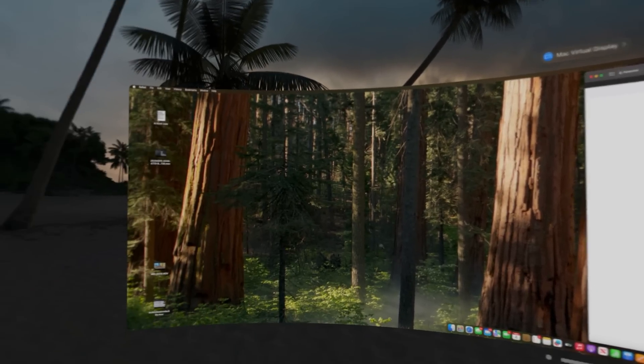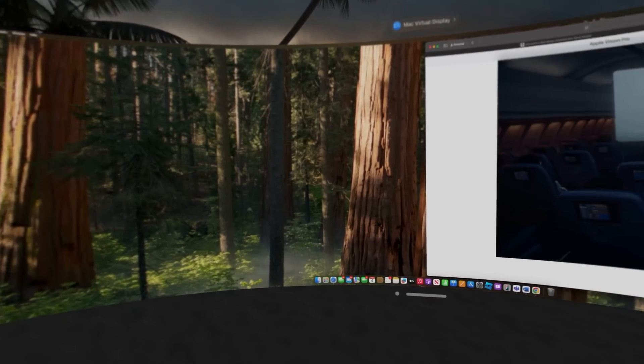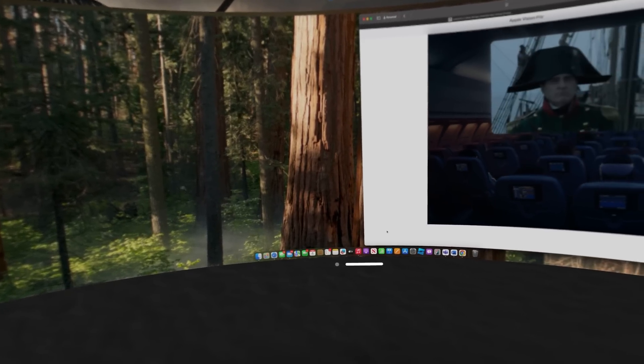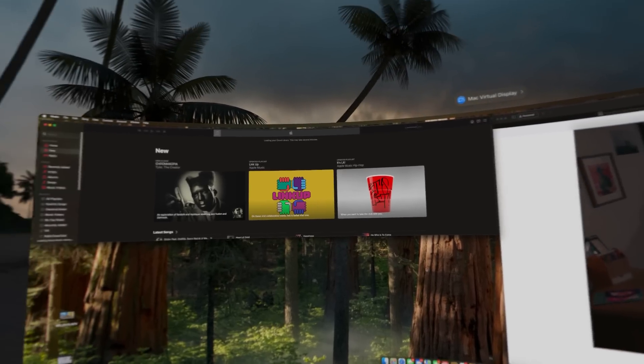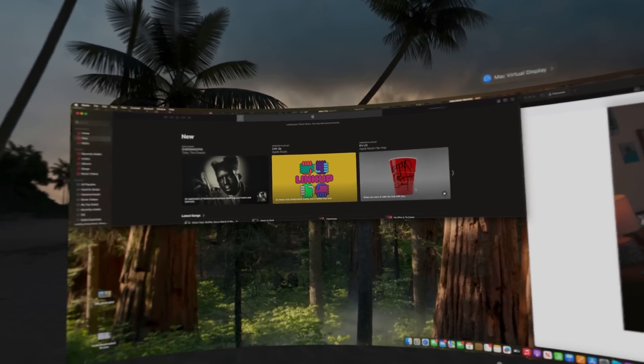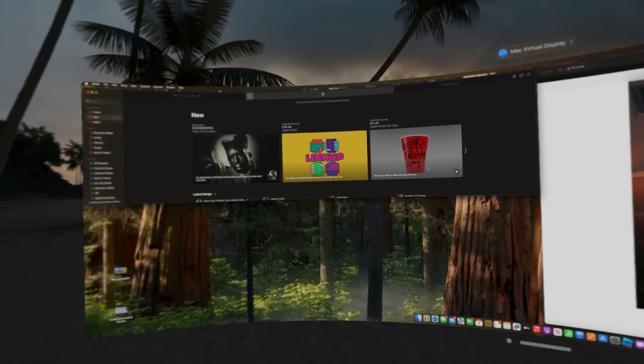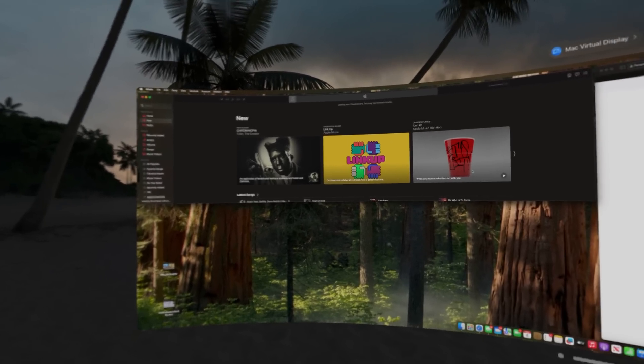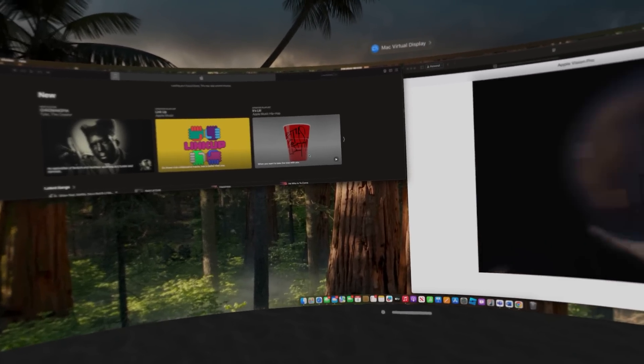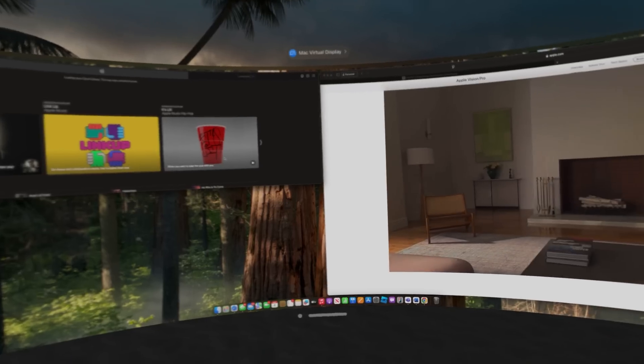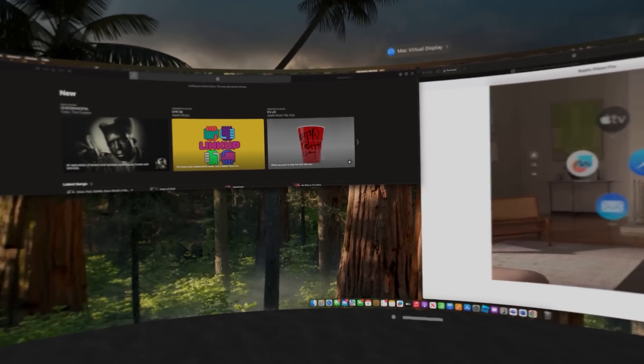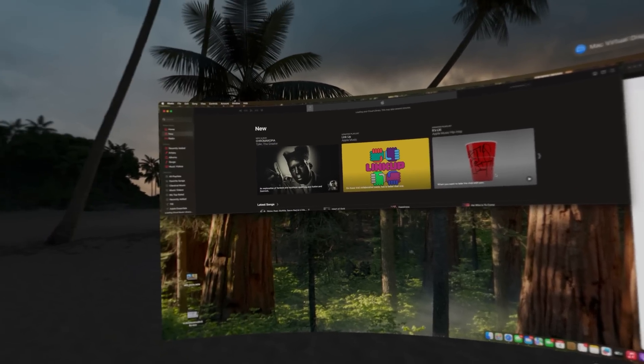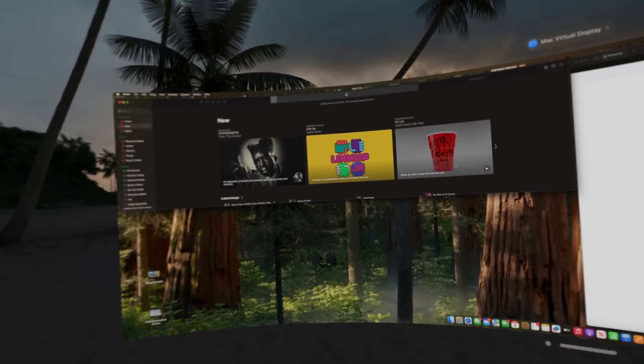On the left-hand side, let's say I wanted to open up my music. Now, remember, this is all being mirrored from my MacBook Pro. These are not Vision OS apps. This is being mirrored from my MacBook Pro.